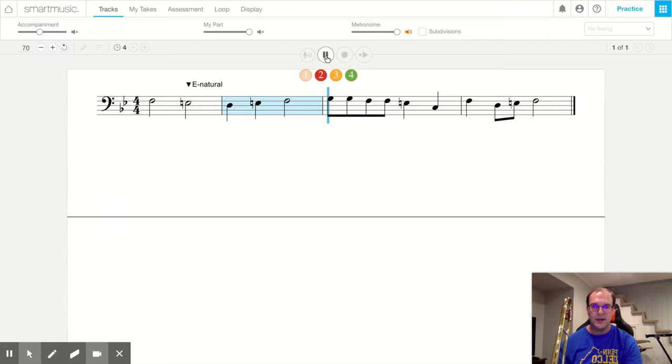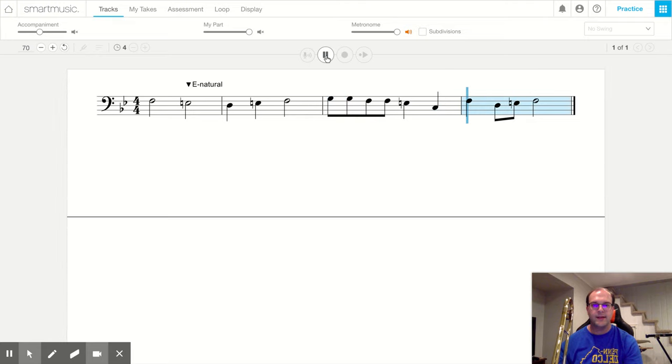Read with me. Ti ti ti ti ti ta ta ta ti ti ti ta.